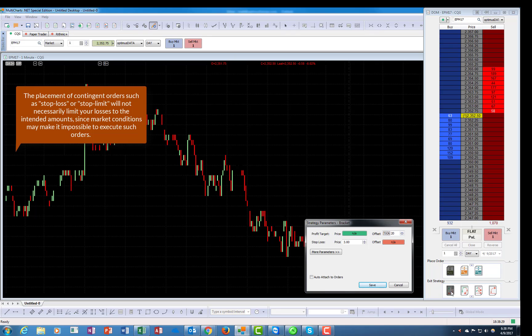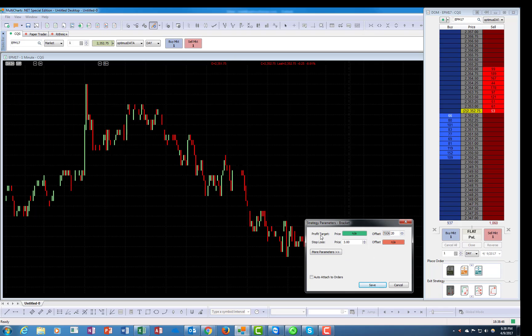The first one is a bracket order, which means once you're in the market, you will place a stop loss and a profit target. Obviously we're not in the market, but we'll prepare it for when we are. So the profit target - you can specify prices or you can specify specific tick levels. I'm going to specify it with ticks, and as you see, anything for profit target is in green and the stop loss is in red.